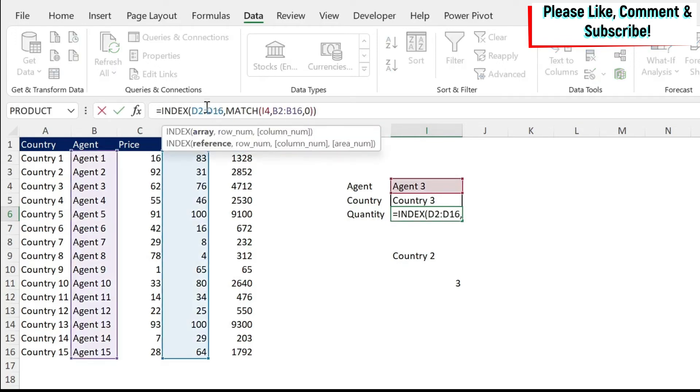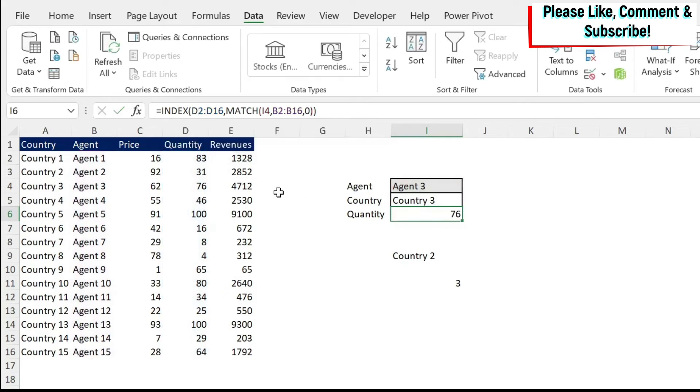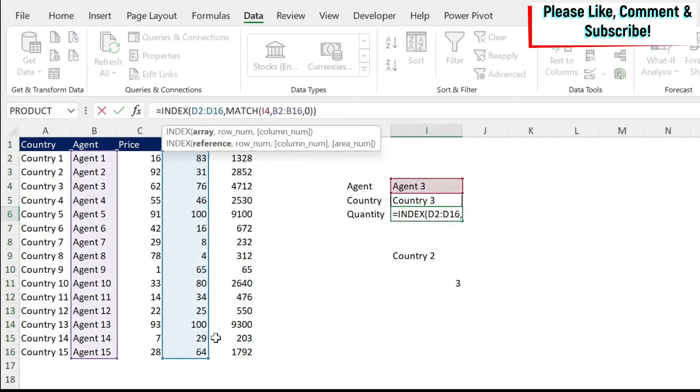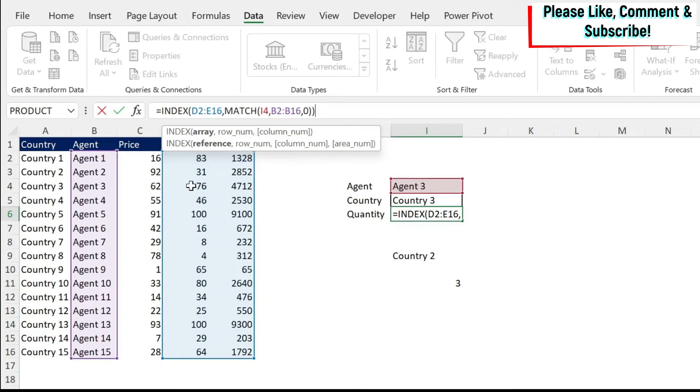So we start. The first part of our formula is what? It's where I'm going to find my data. In the previous case, the data was only in one column, because if I just press escape, we wanted the quantity. But now we might also need the revenue. So if I click here, I can just select those two columns instead of one column. And then for my row, I need the corresponding value to the agent that I select. So for example, here it's agent 3, so it's my third row. So that's fine.